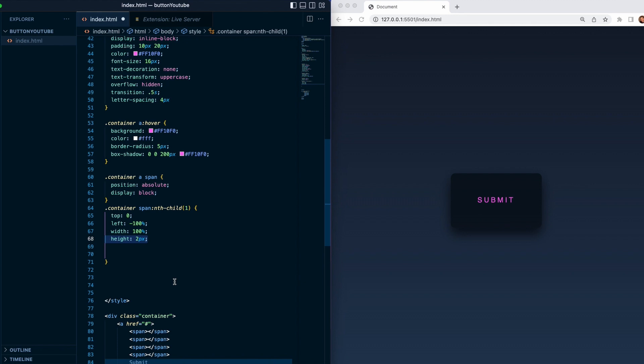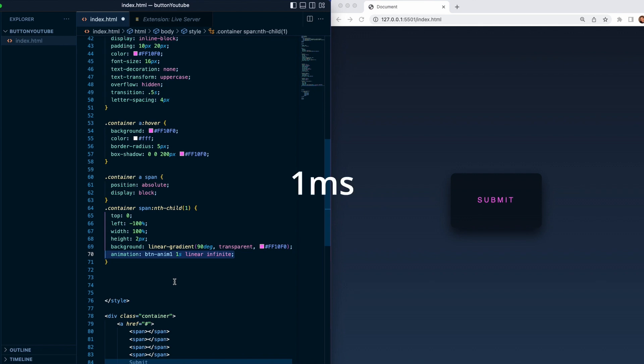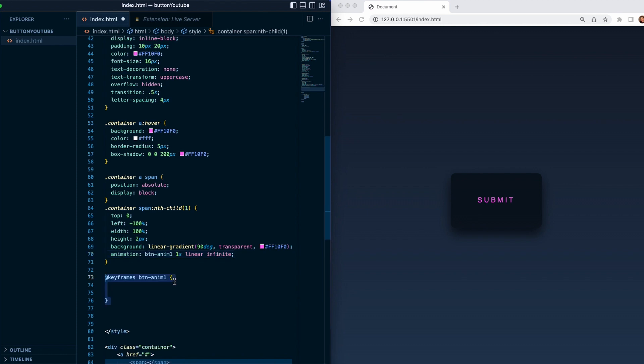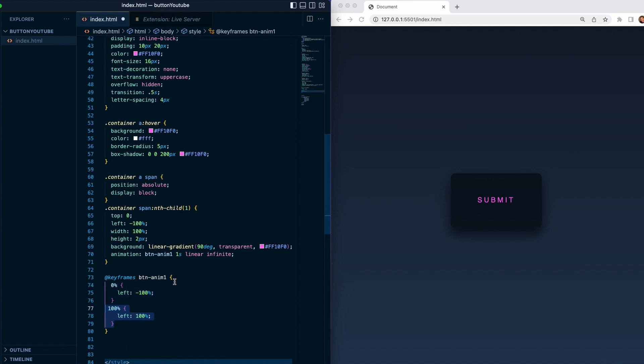Background linear gradient 90 degree transparent and pink color, also animation which is gonna be btn anim 1, 1 second and linear infinite which is gonna keep looping. We need to add some keyframes as well. So we'll target the animation name and give it from zero, it's gonna go left minus 100 percent.